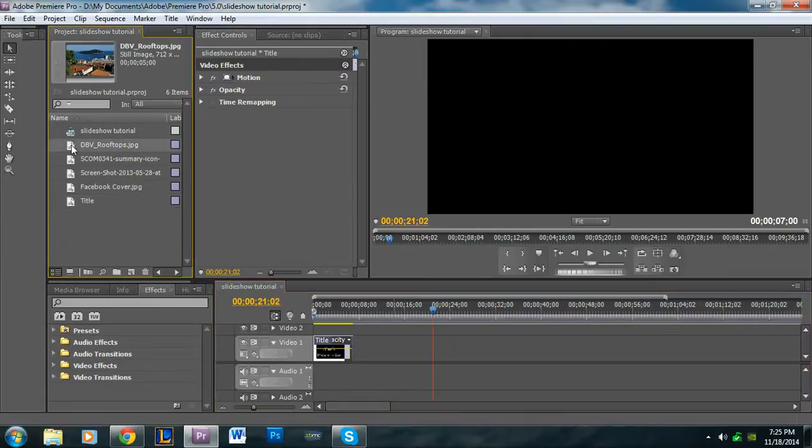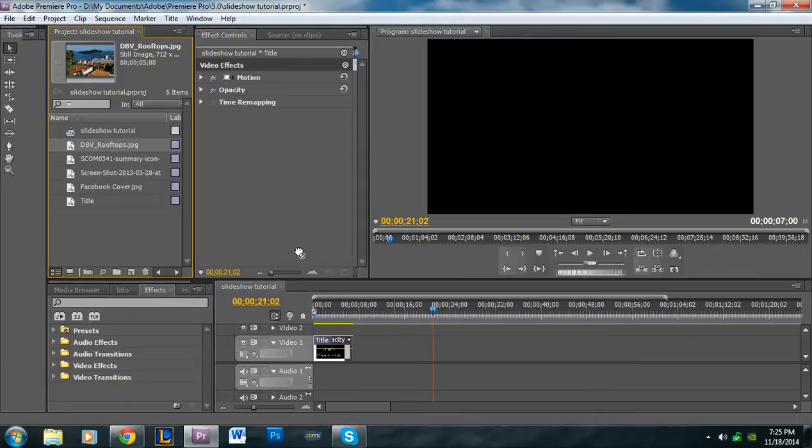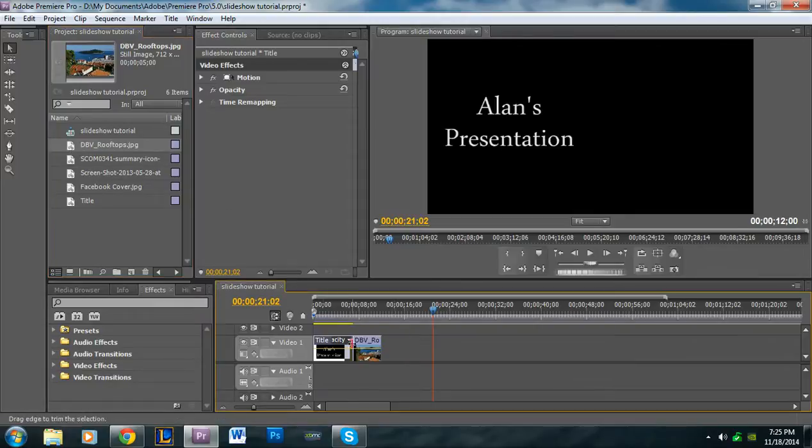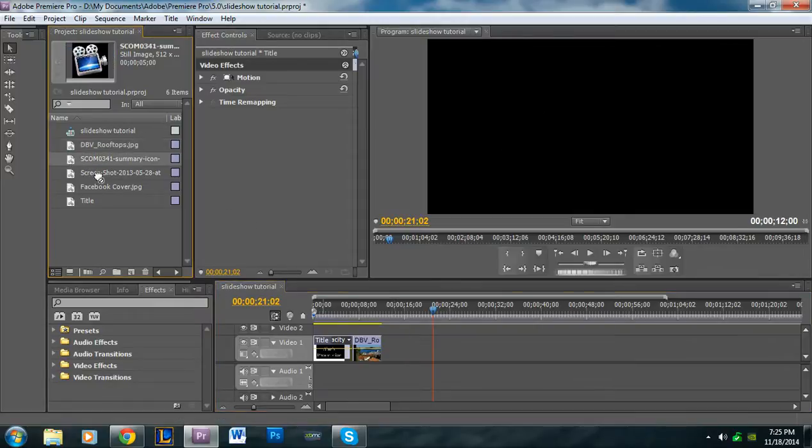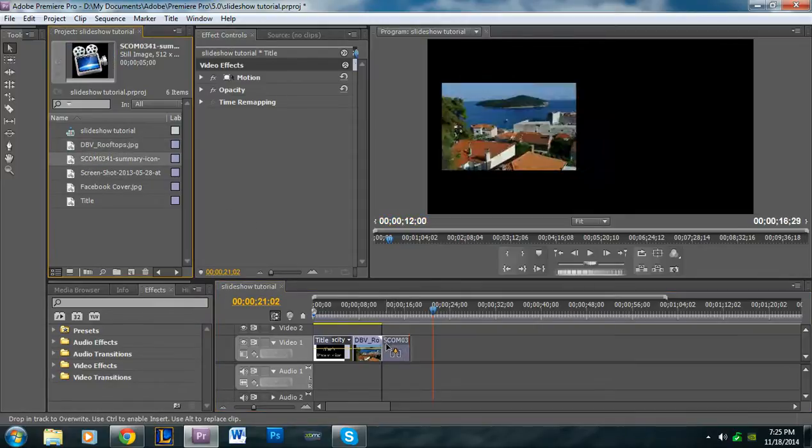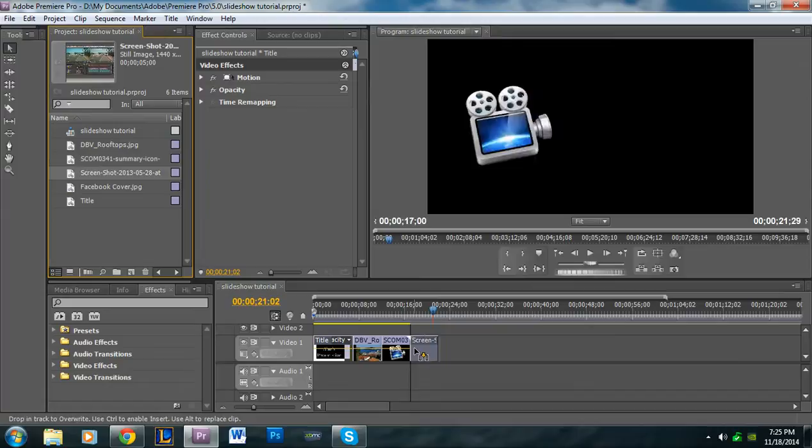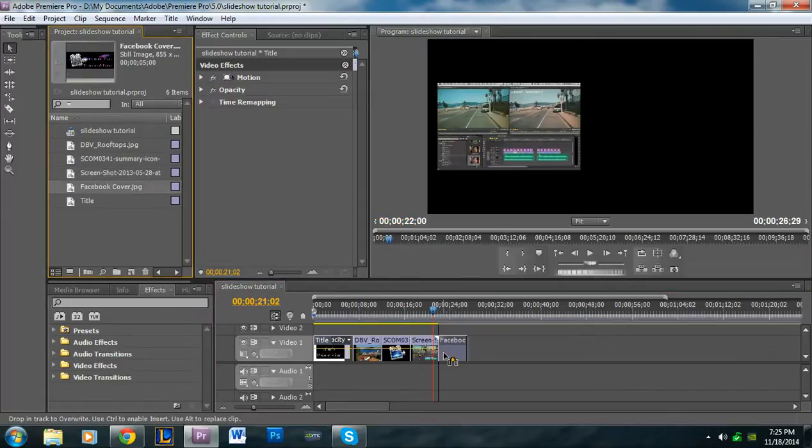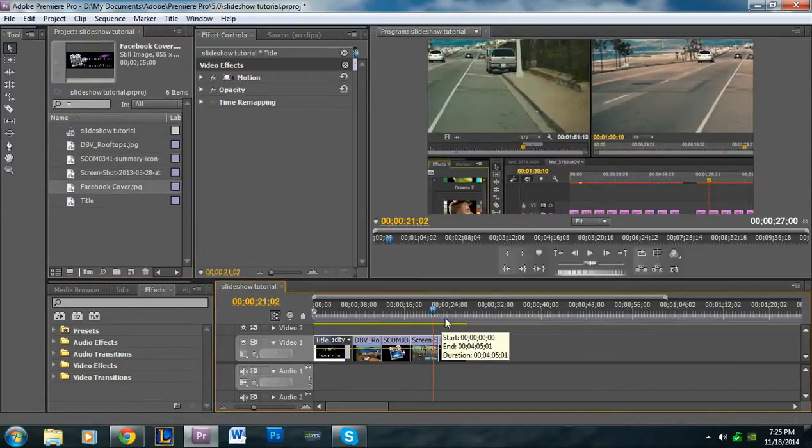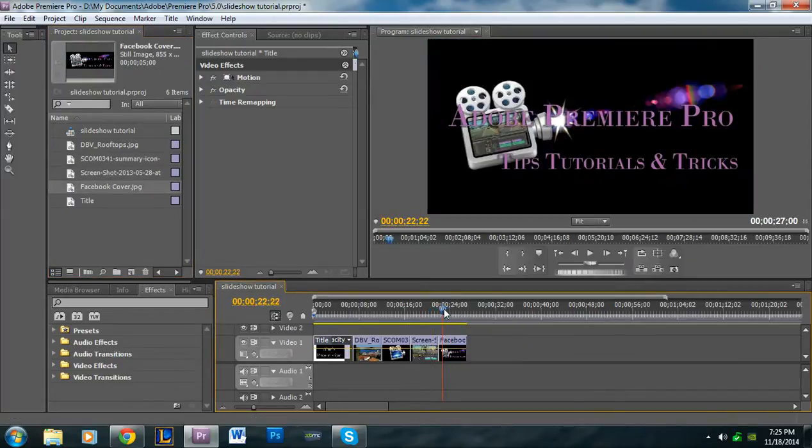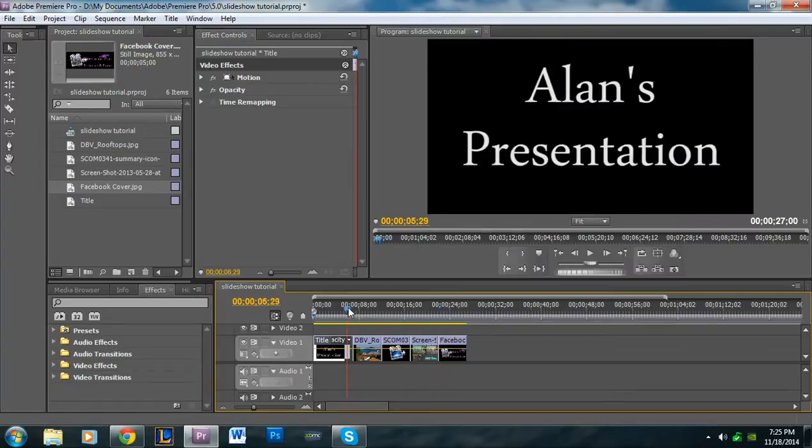So next what I'm going to do is I'm going to bring in all these pictures here. So I'm going to click and drag, drag and drop, drag and drop. And then you of course bring these in in whatever order you want, like whichever one makes sense for your presentation.